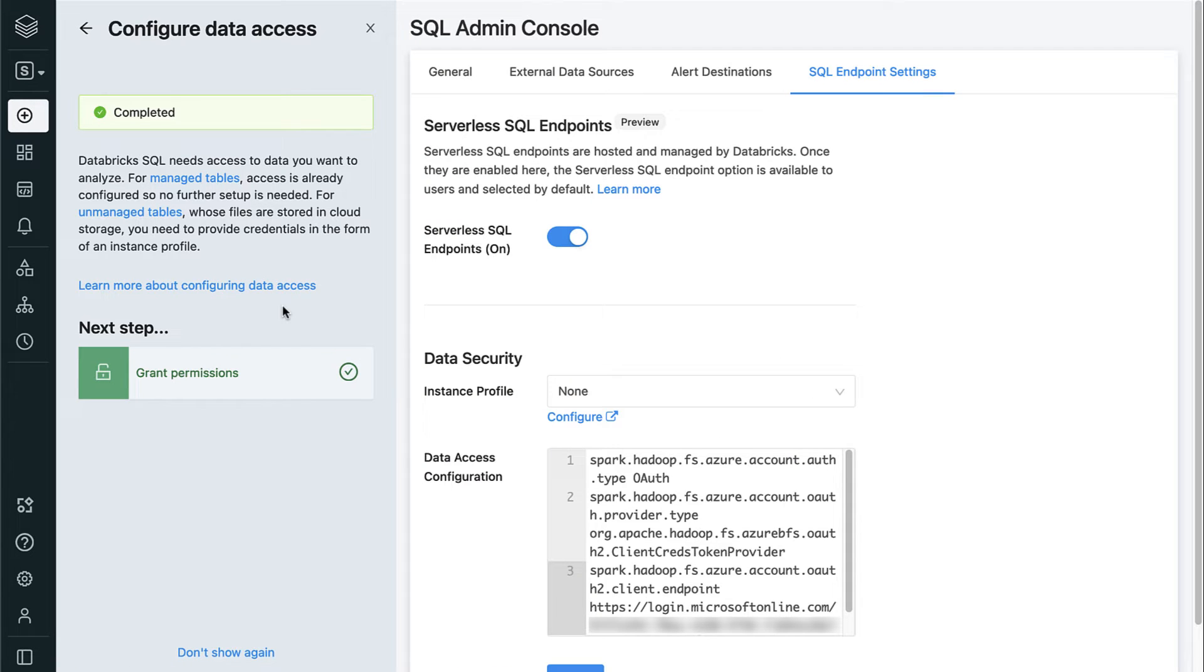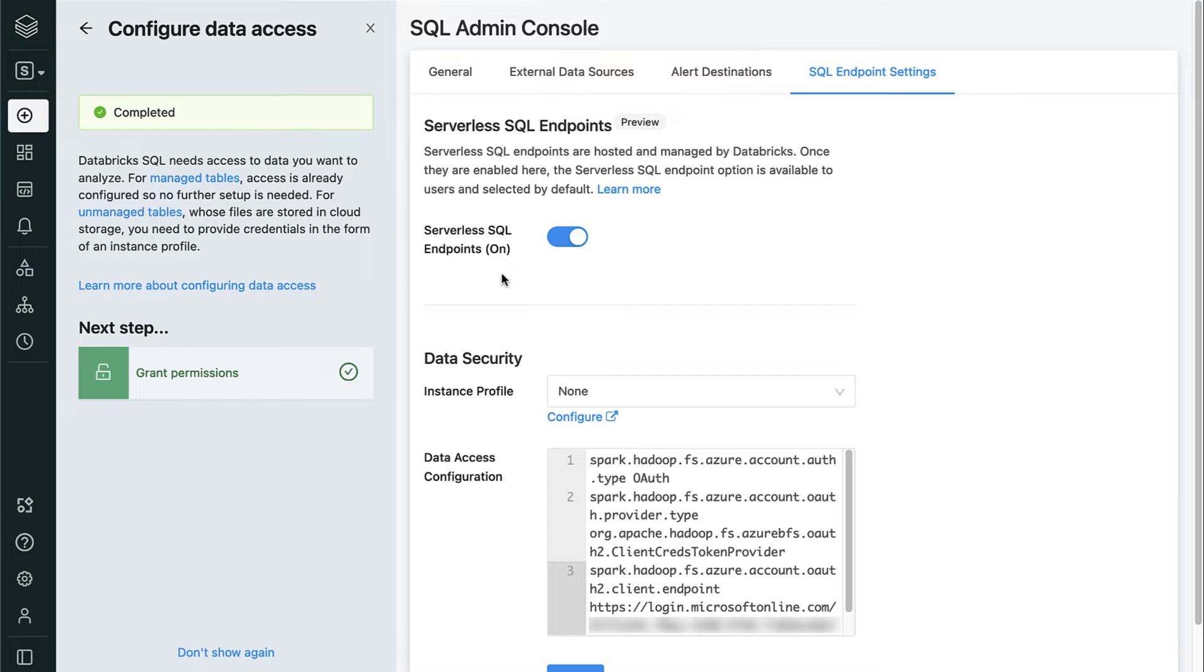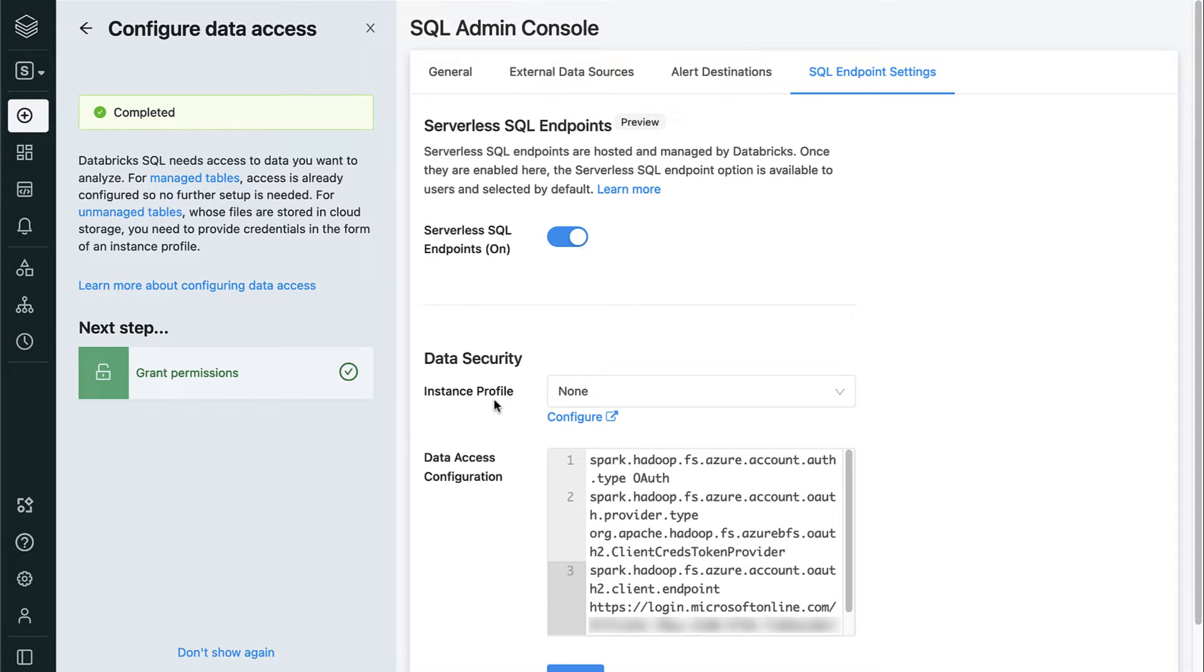From this screen in the SQL Admin Console, you can turn on Databricks Serverless SQL. Serverless SQL endpoints provide instant compute for all your BI and SQL workloads with minimal management required. Down in the Data Security section, we can add our Data Lake storage credentials into Databricks SQL and configure it to enable users of our endpoint to access data in the lakehouse.